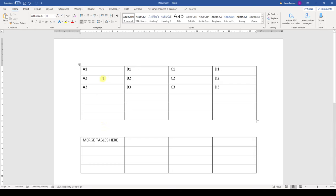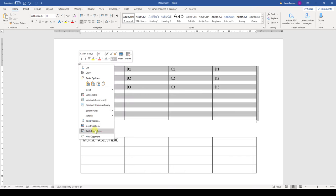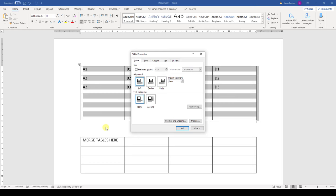We move our cursor over the table and this four-fold arrow will appear in the top left corner. Now we do a right-click on that arrow and go to the table properties, and here we have to make sure that in the text wrapping section, the mode 'none' is activated.